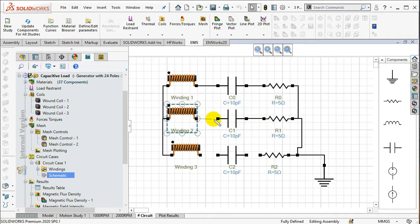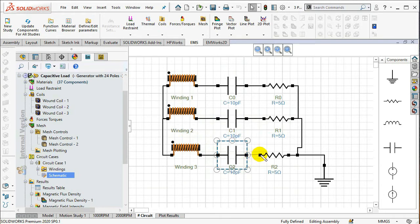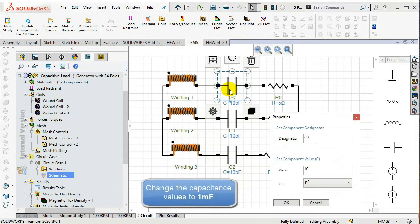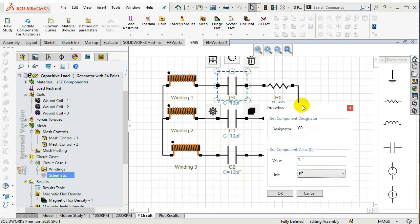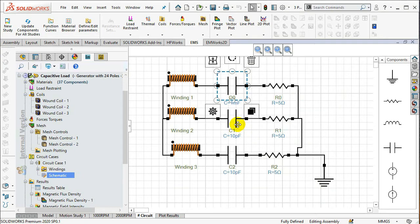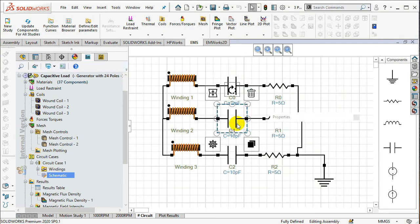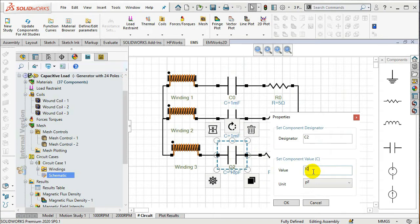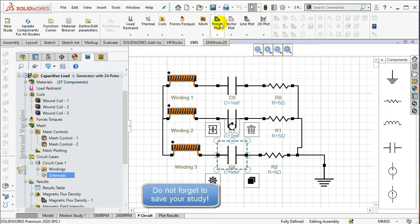Change the capacitance values to one millifarad. Now, right-click on the model and select Run.